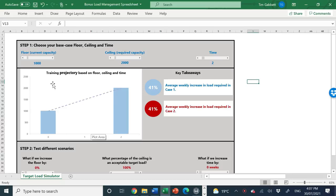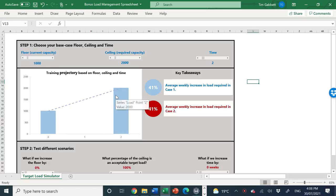What we have here is a training load simulator. Let's imagine our athletes are performing eight two-hour sessions per week, equating to around 1,000 minutes of training load, with a two-week pre-season in which we must take them from eight sessions per week up to 16 sessions per week. Going from 1,000 to 2,000 minutes is a 41% increase in training load per week. But we can modify the floor, time, or ceiling to get a better result.